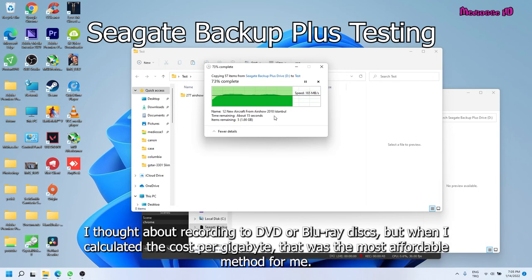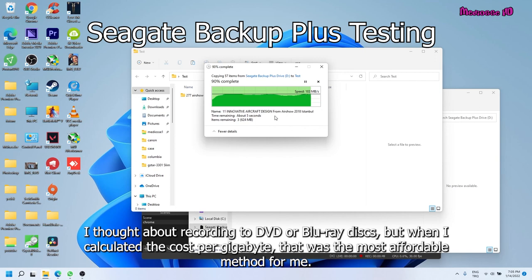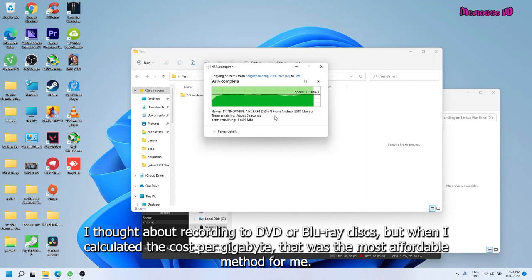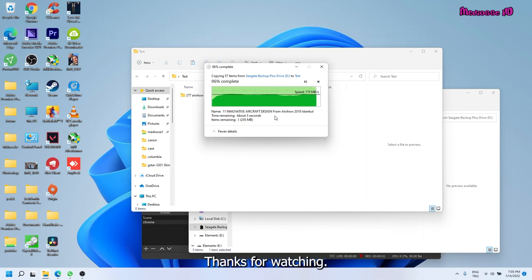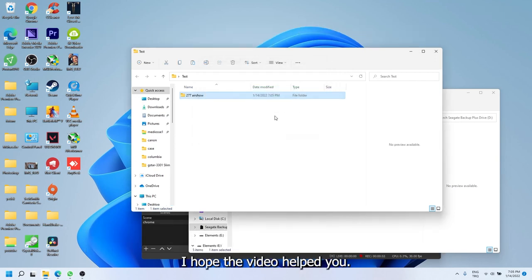I thought about recording to DVD or Blu-ray disks, but when I calculated the cost per gigabyte, desktop HDD was the most affordable method for me. I hope the video helped you.